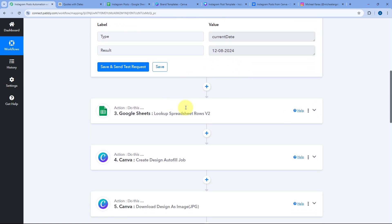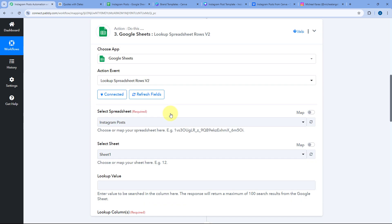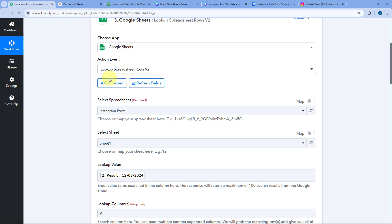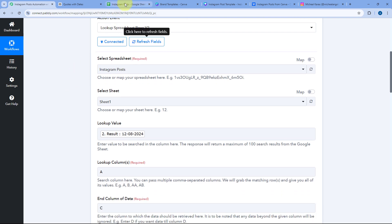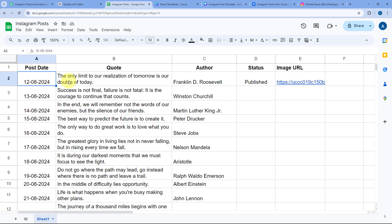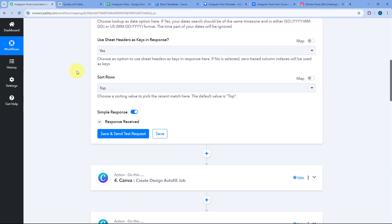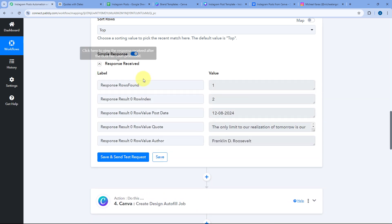After getting the current date, in the next step we have used the action step of Lookup Spreadsheet Row from Google Spreadsheet. Using this action, we get the quote and the author — the data of the row that contains today's date. For example, today is the 12th of August, which is in row number two. So when this automation ran, it retrieved that particular quote and author in the response.